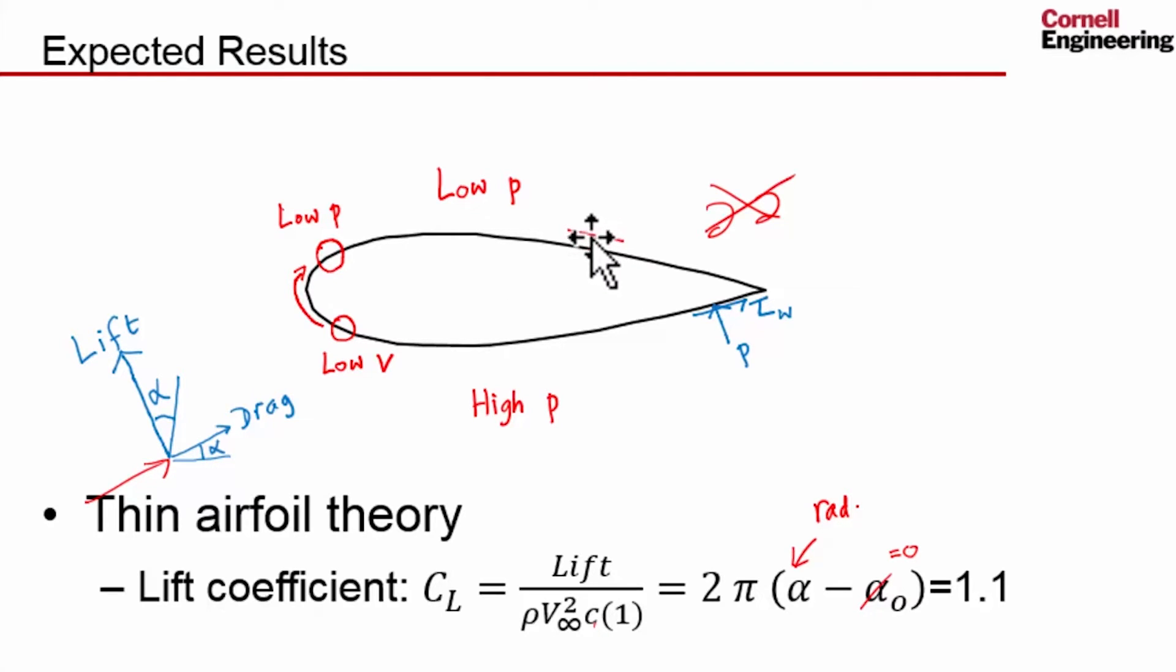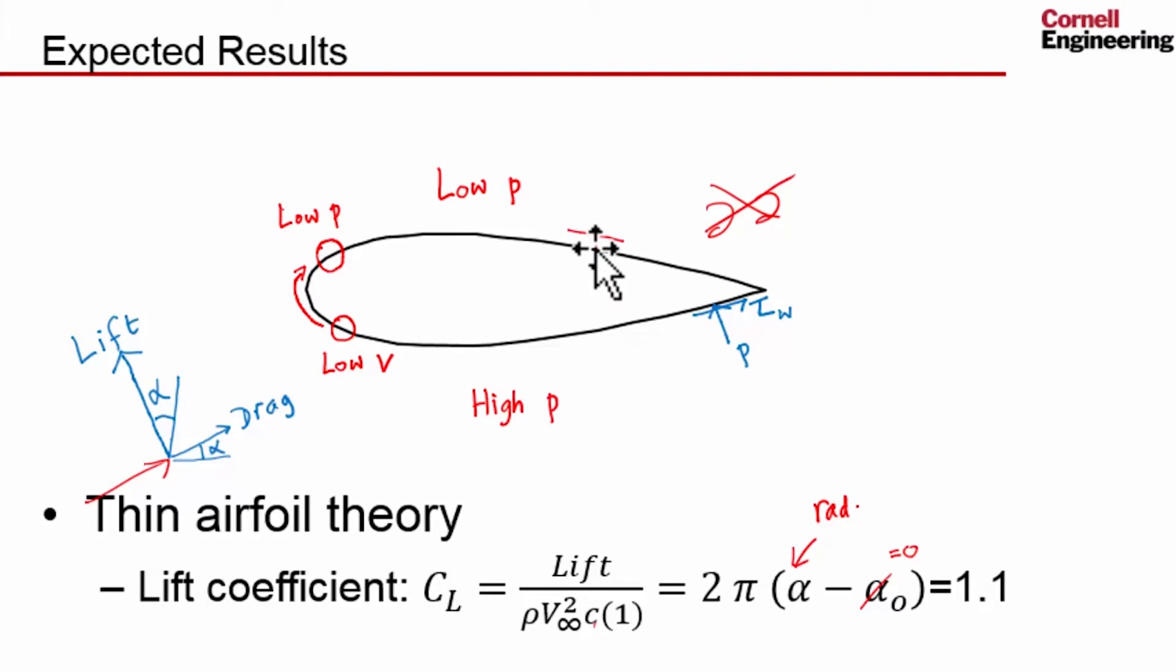I also expect a very thin boundary layer, so in a very small region the velocity will go from zero at the wall to almost a value at the free stream.